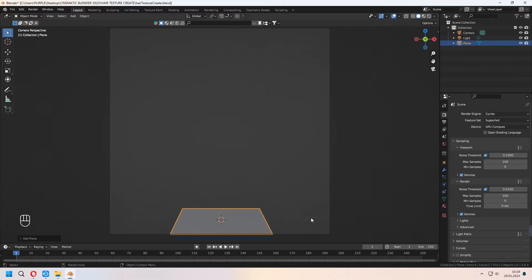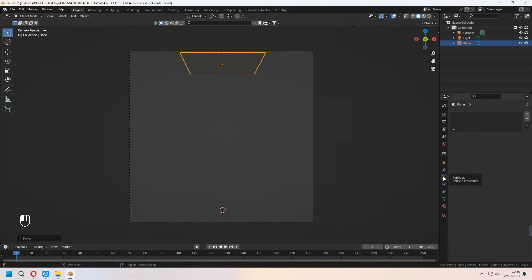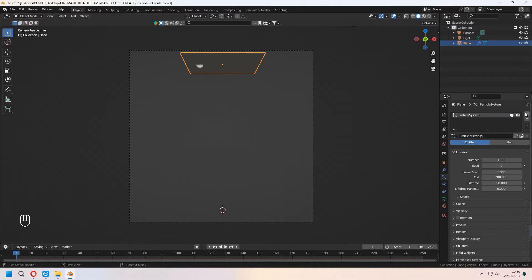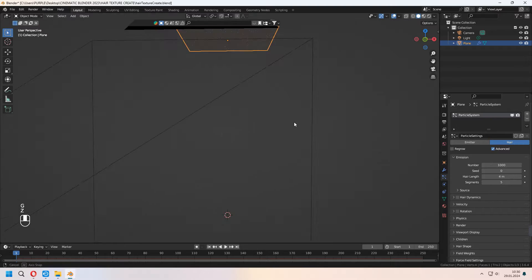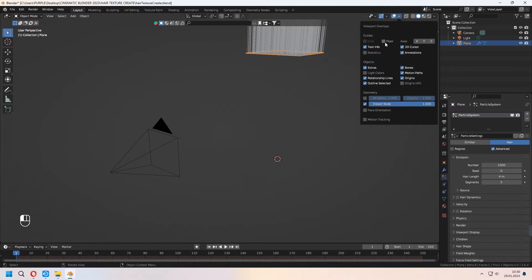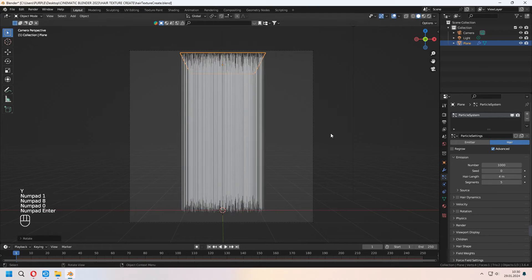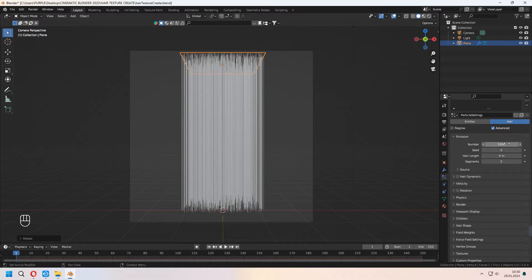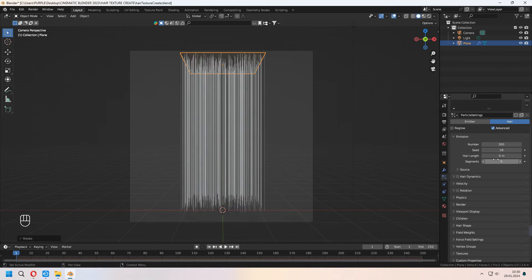Now we will add a plane to our scene. Under the Particle tab, with the plus icon you can set up a new particle system as Hair. Don't forget to check Advanced. You can rotate your plane on the Y-axis 19 degrees. Under the Particle Settings, you can set up your number, seed, hair length, and segments.